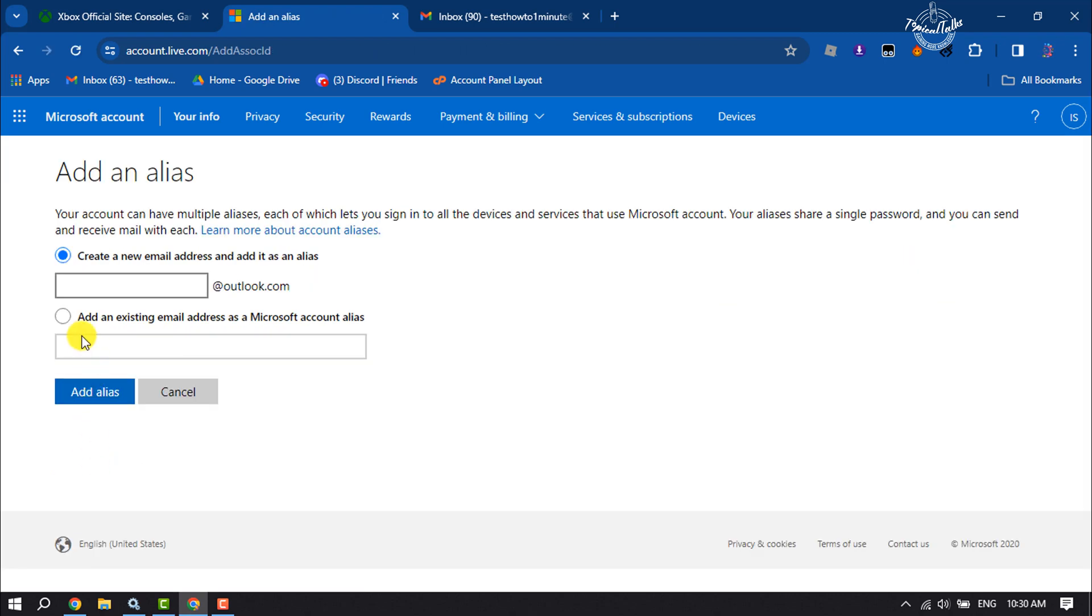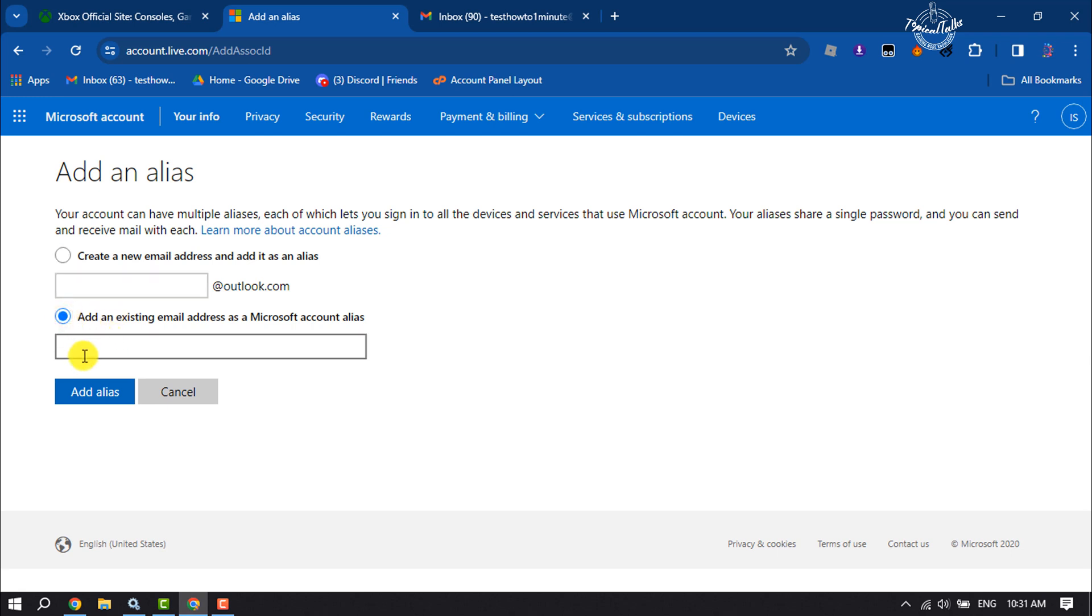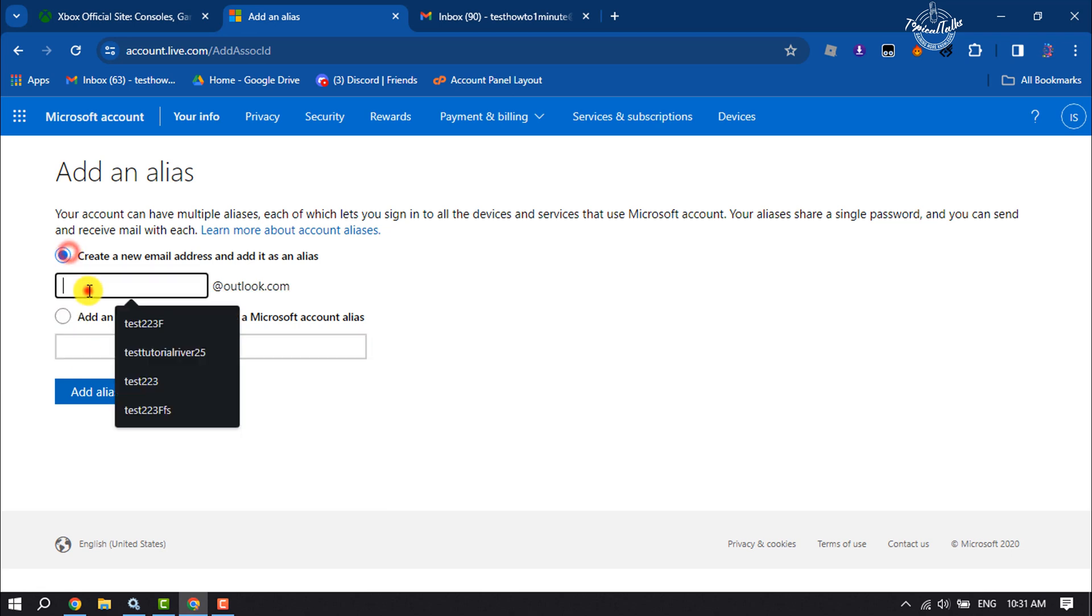Here you'll get two options. In the first option, you can create a brand new email address and add it to your Microsoft account as an alias. In the second option, you can add an existing email address as a Microsoft account alias. Let's create a brand new email address for our Xbox or Microsoft account.